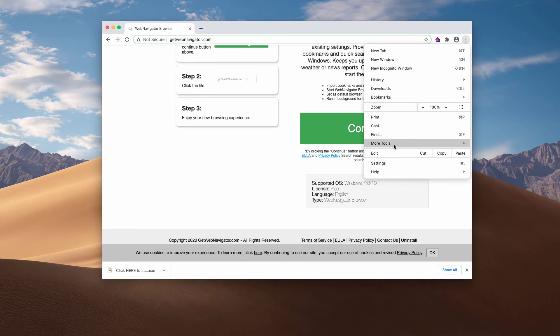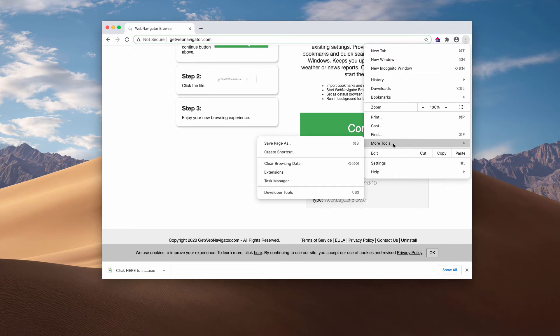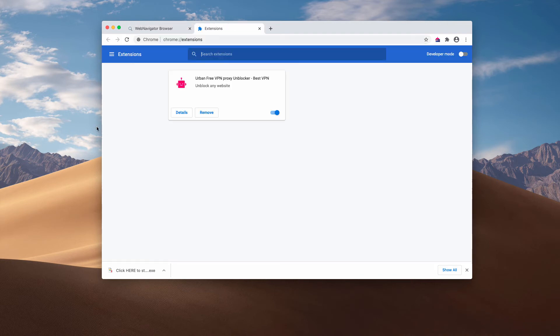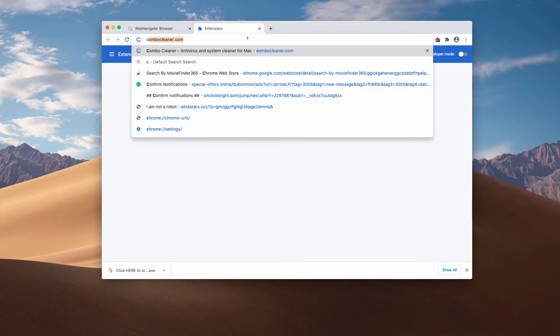Also, consider checking your existing browser settings by going to More Tools and Extensions. If you locate a suspicious extension there, disable and delete it.